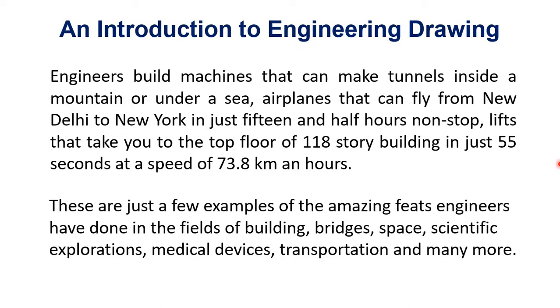Hi, welcome to this video. In this video I would like to introduce you to the subject of engineering drawing.